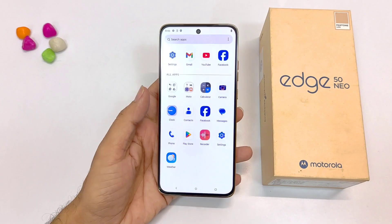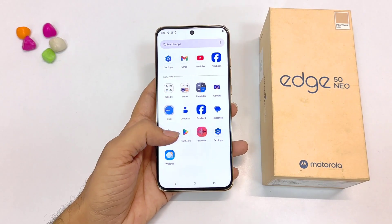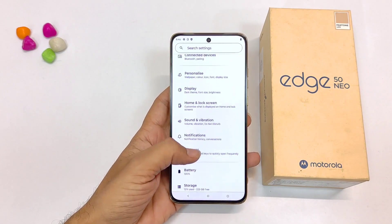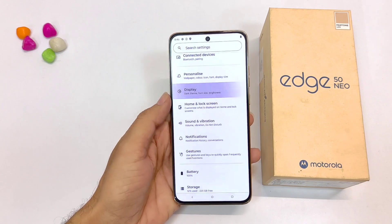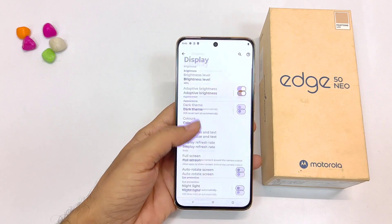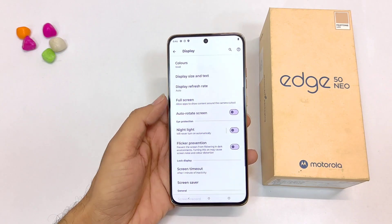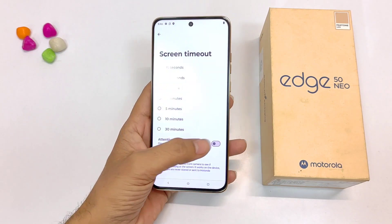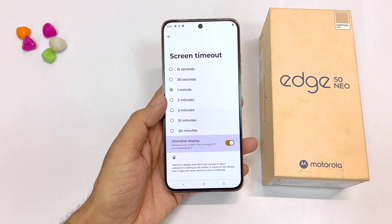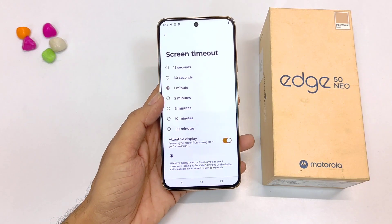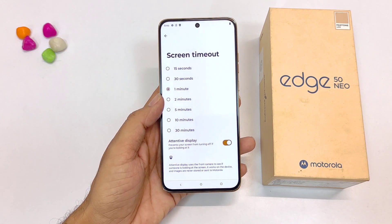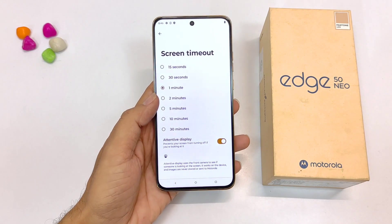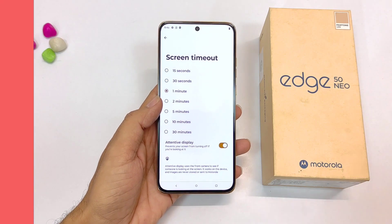If you read ebooks, articles, etc., then you must enable the next feature. Simply open your settings, scroll down and then click on display. Scroll down and you will see the option of screen timeout. Click on this and then enable attentive display, so it will prevent your screen from turning off and you won't have to keep tapping on the phone to keep it on.